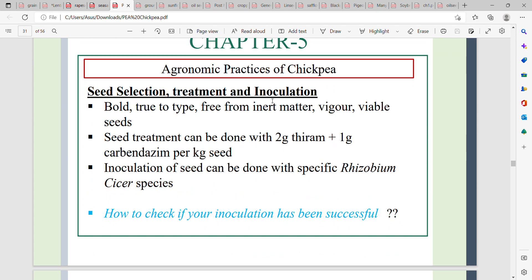Seed selection, treatment, and inoculation are important steps. Select bold, vigorous, and viable seeds. Seed treatment is done using two to three grams of thiram or carbendazim per one kilogram of seed. Inoculation is done with specific Rhizobium species suited to chickpea and lentils.